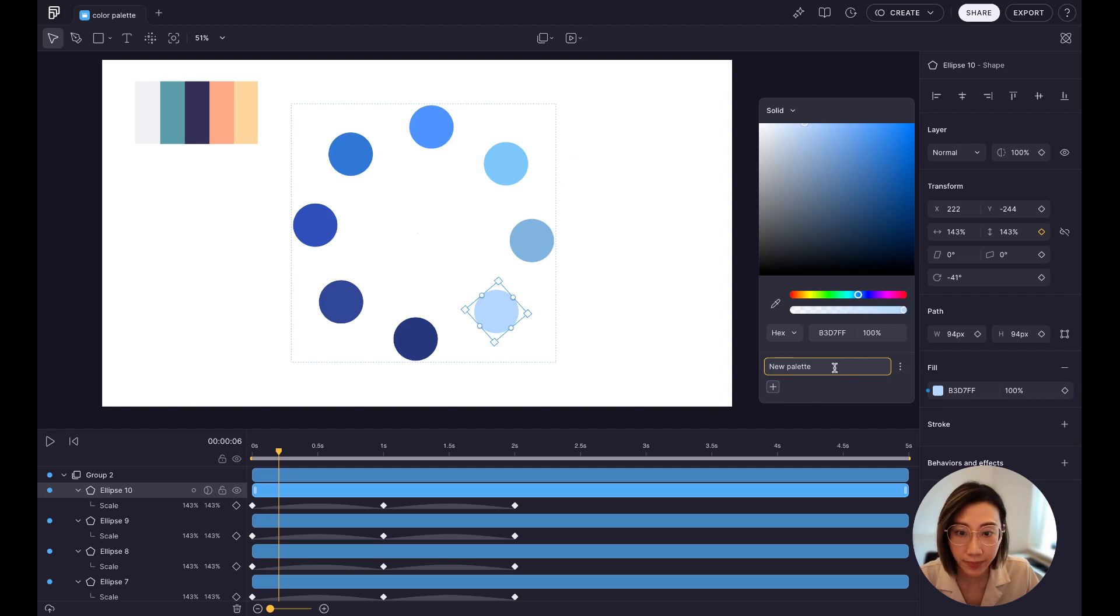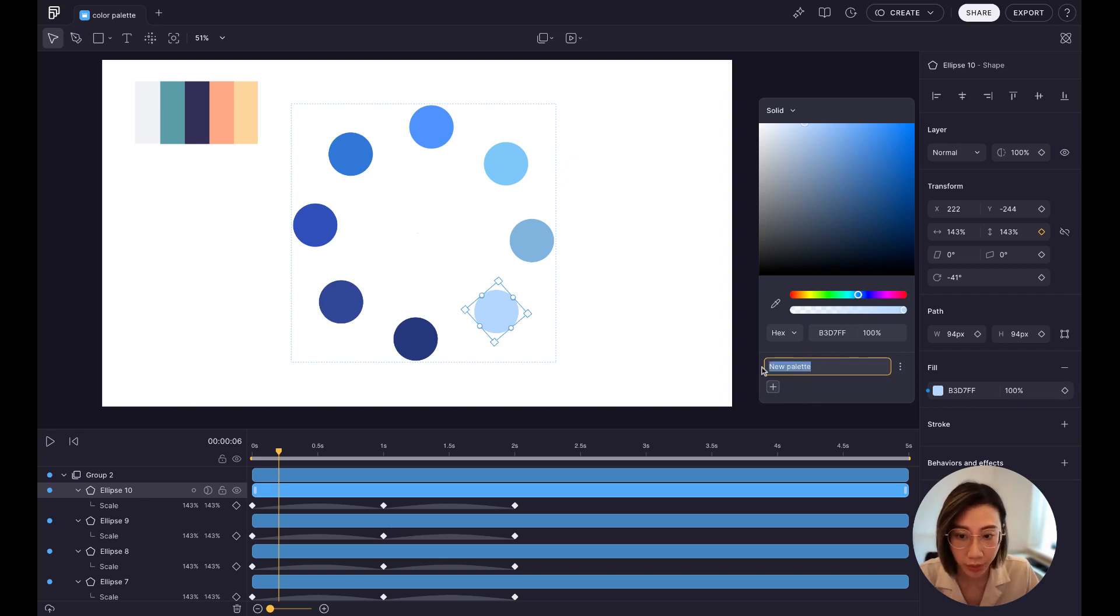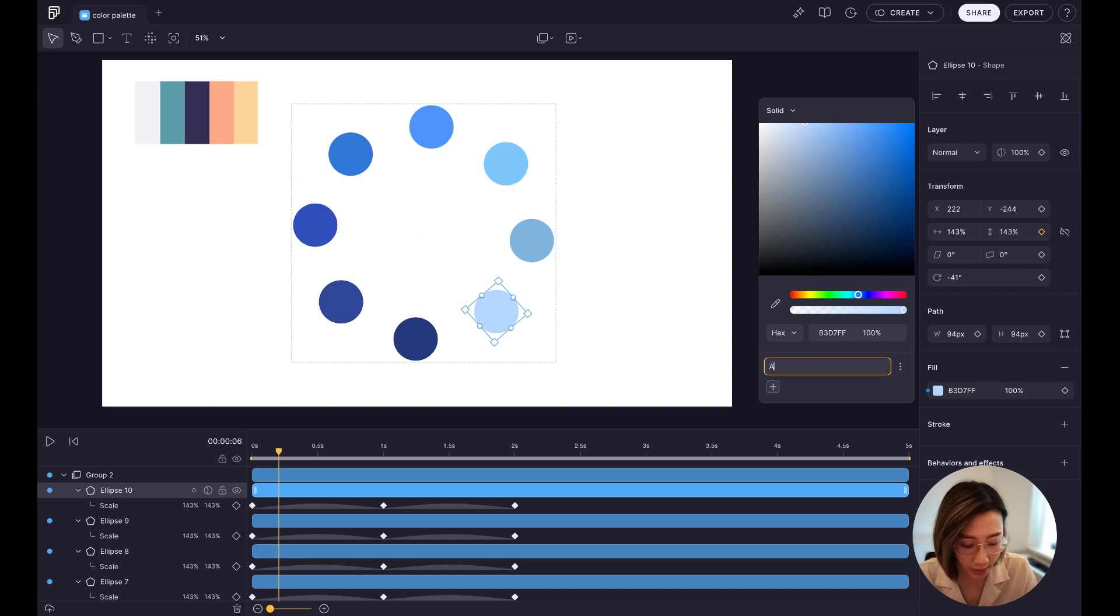Now you have the empty palette. You can pick any colors you want to assemble your color palette. And now you can name your color palette. I'm going to name it Autumn.